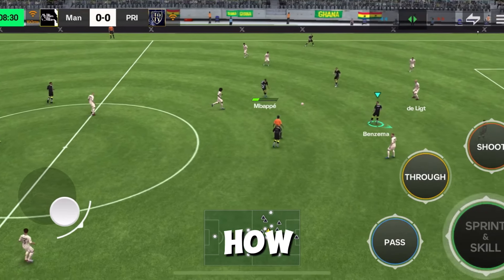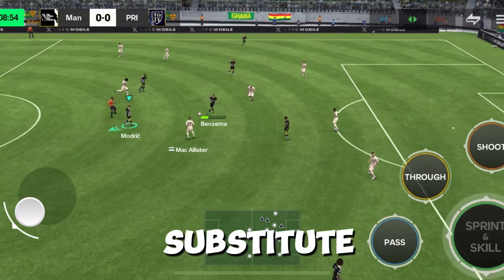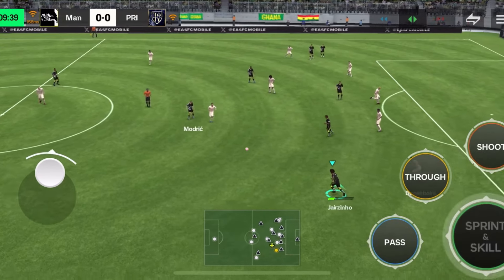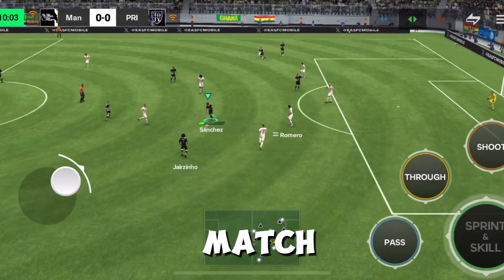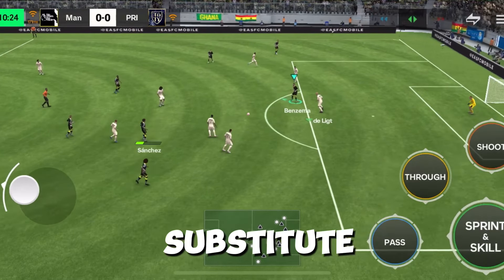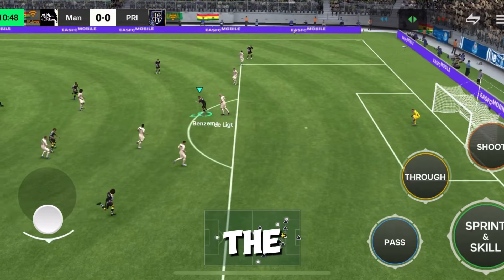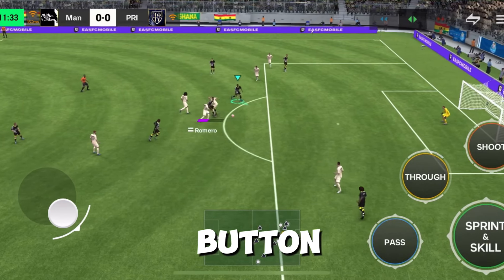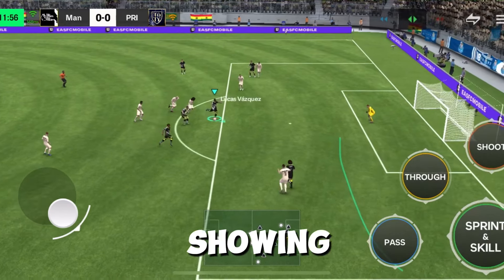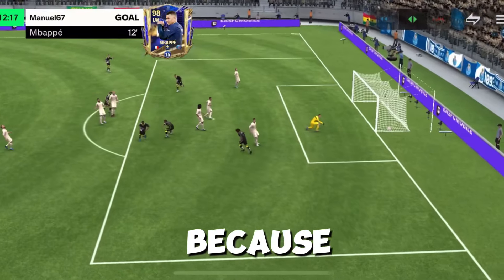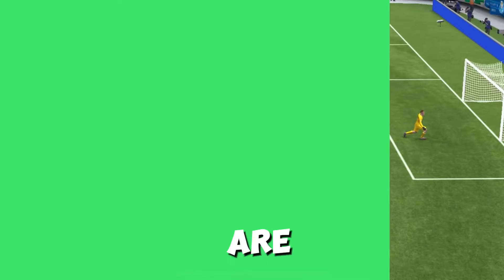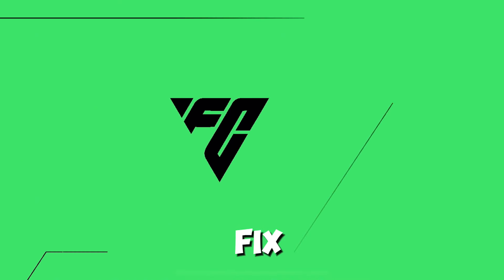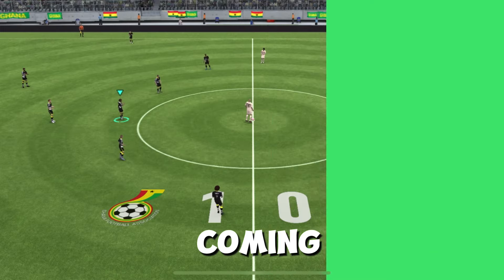In this video I'm going to show you how to fix the substitute button not showing. So you are playing a match and you want to substitute a player, but the substitution button is not showing. This is mainly because of your device you are playing on, and the only way to fix this is by coming over to Club.